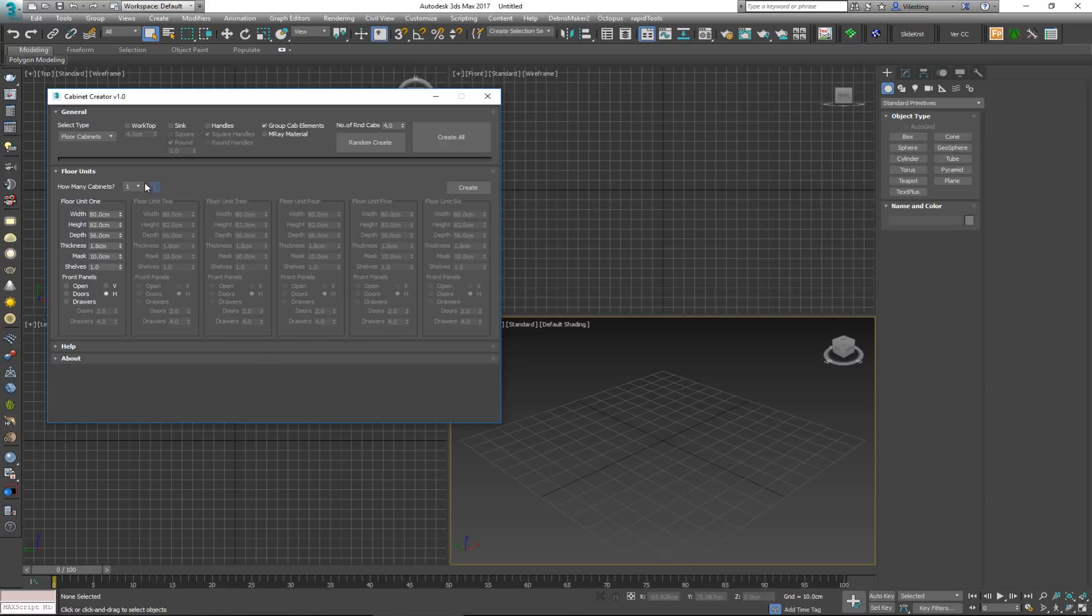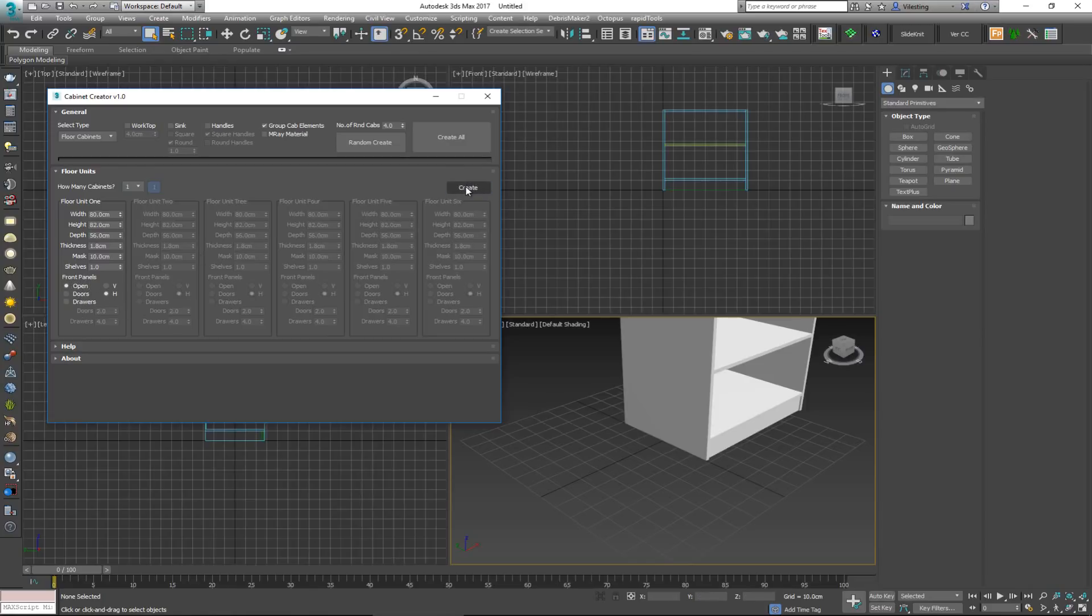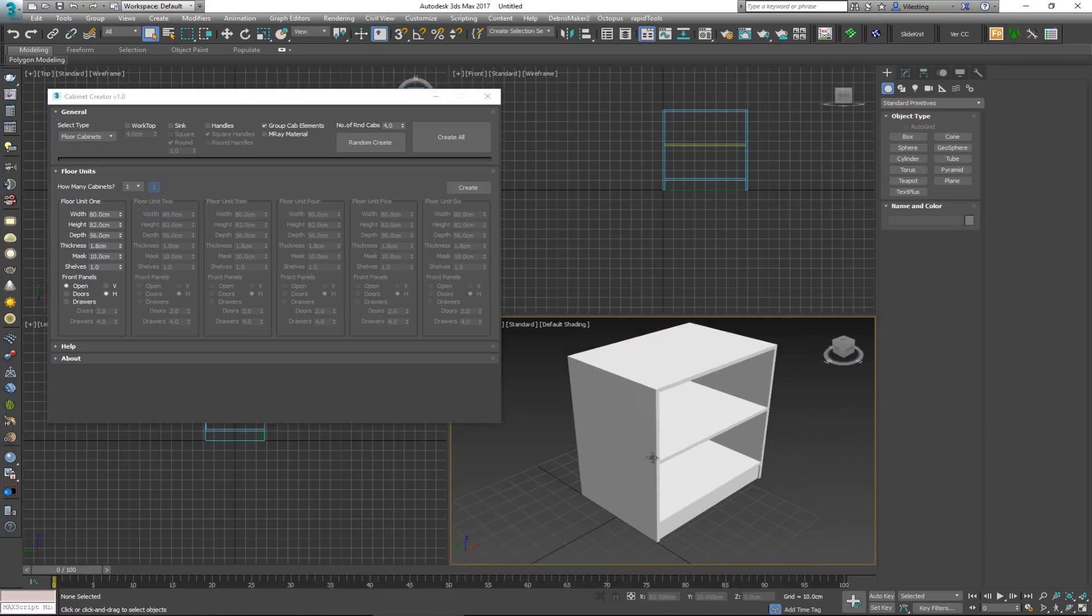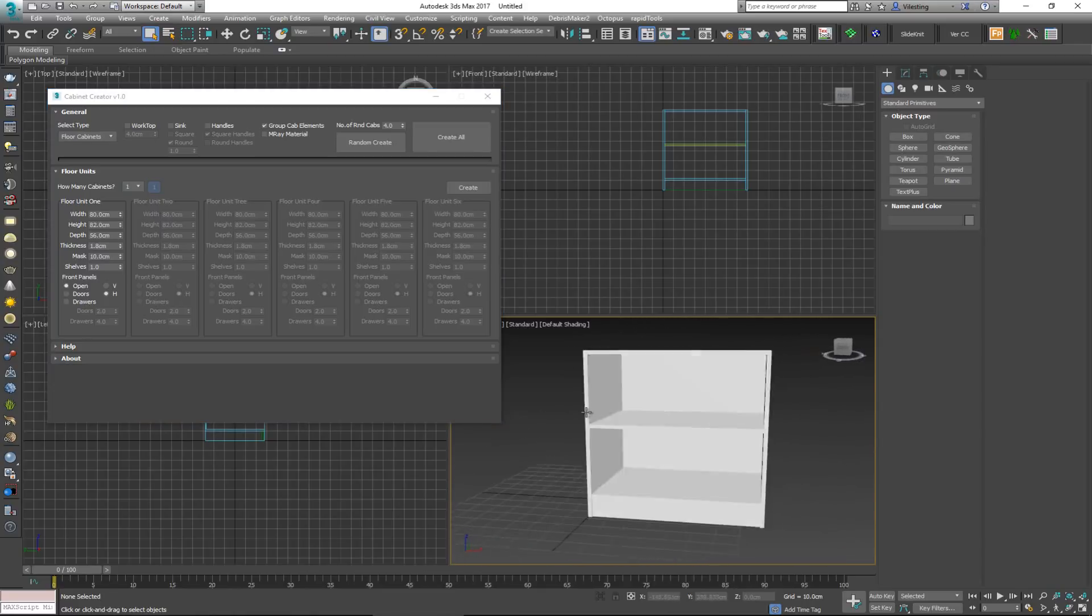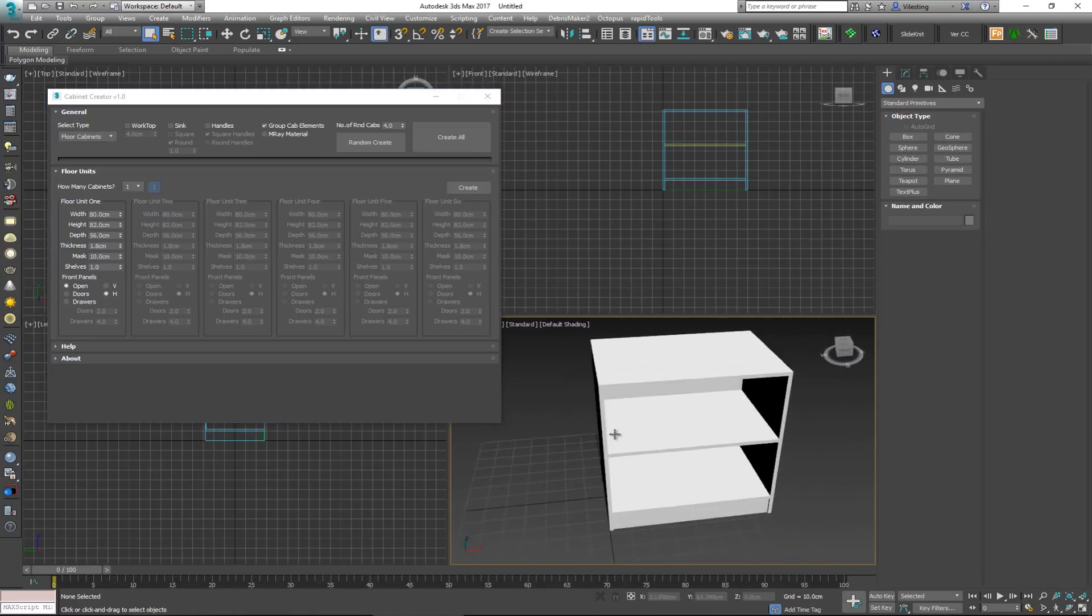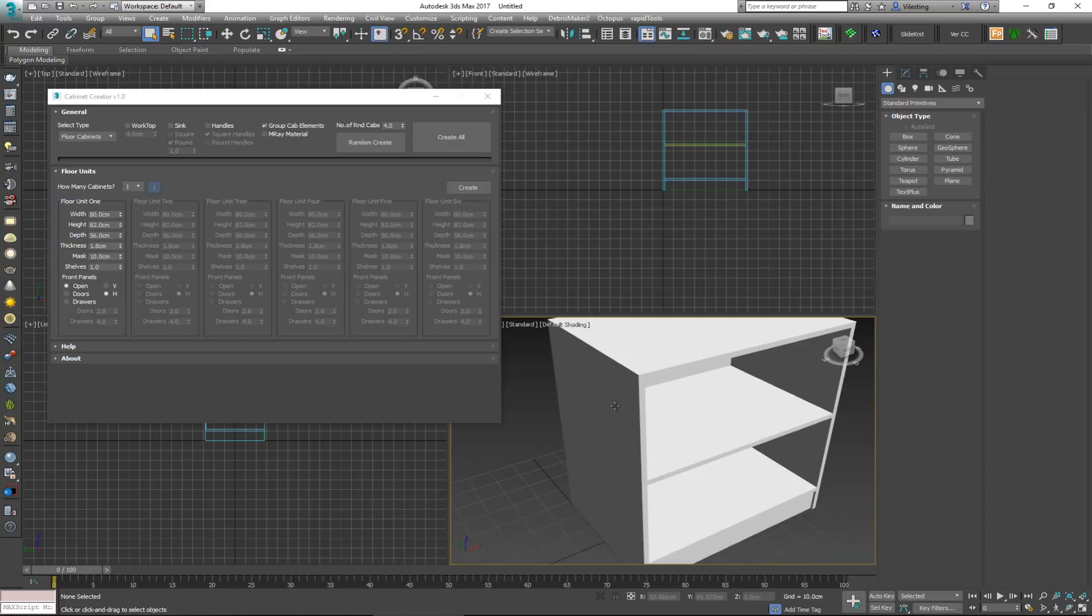So just so we can see how this thing looks, I'm going to have to choose what sort of front panel I want. I'm going to click on open first, so I can either have a door or a drawer. I'm going to click on open and click on create. As soon as I do this, right away I get this thing. This is 80 centimeters width, height of 82.